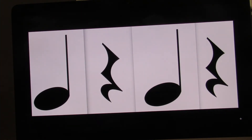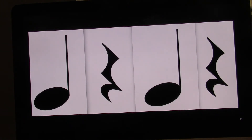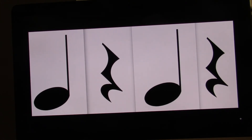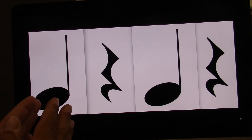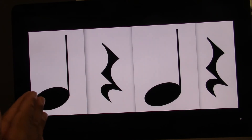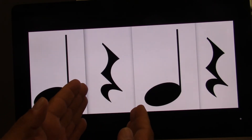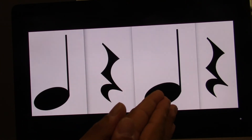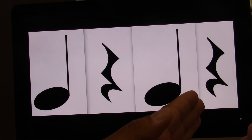And let's see if you're right. Do it with me. Ready? Go. One, two, three, four. On your own. Ready? Go.